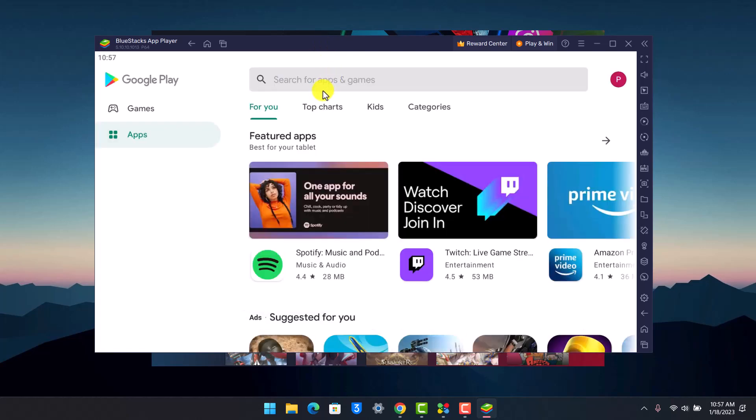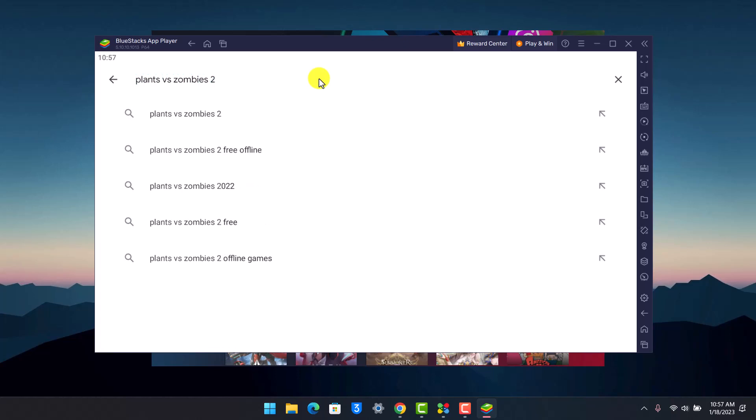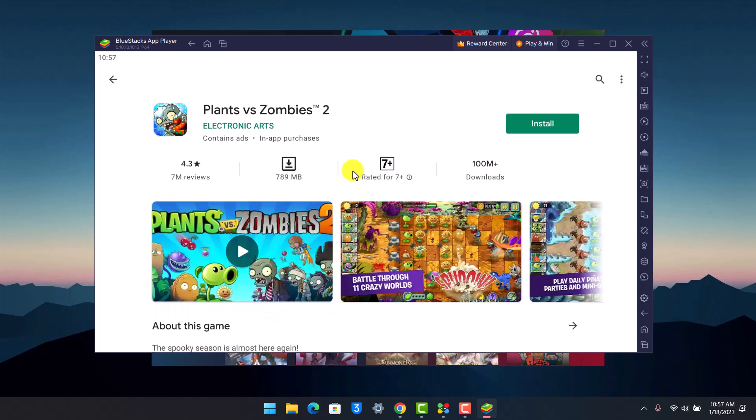Now in the search box, you just want to type in Plants vs Zombies 2. Once you type in Plants vs Zombies 2, you'll be able to see a bunch of different games, and right over here you can see the game called Plants vs Zombies 2.